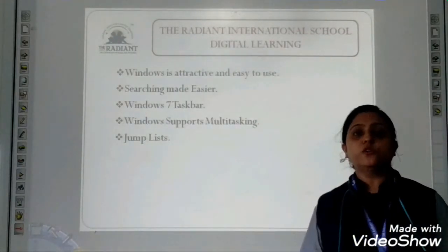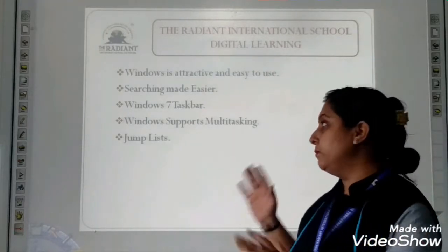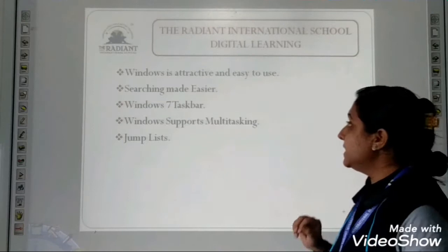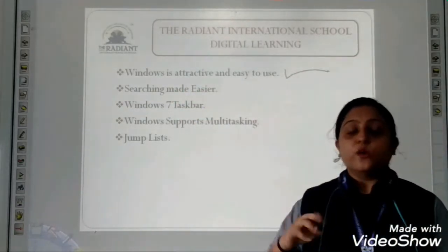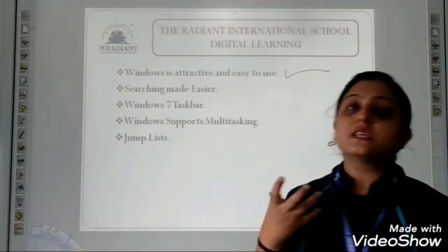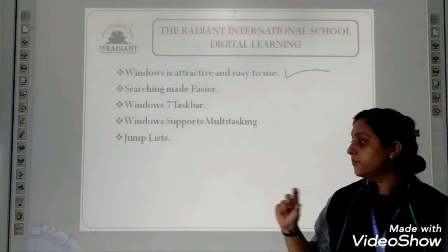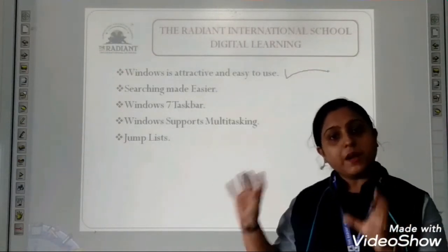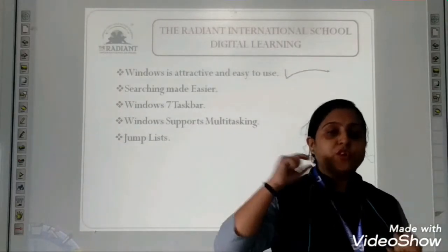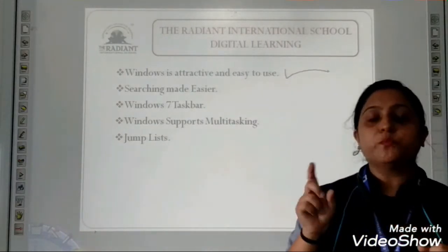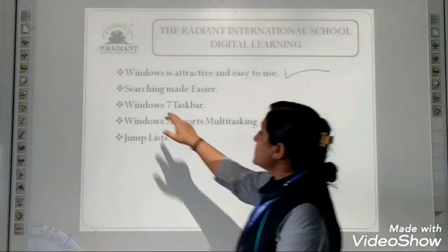Now what are the features of Windows 7? There are some important features because of which most people are using Windows 7. First, Windows is attractive and easy to use. Why is it attractive? Because it is a graphical user interface — GUI. Graphical user interface means for everything there are icons. When you open the desktop screen, attractive icons are displayed there.